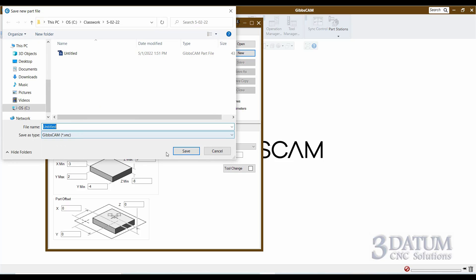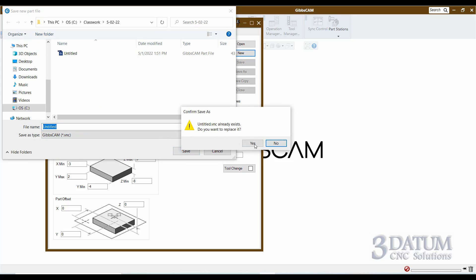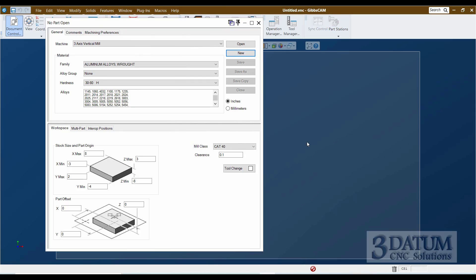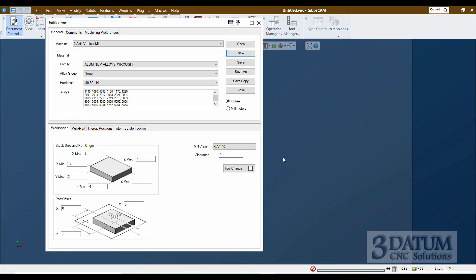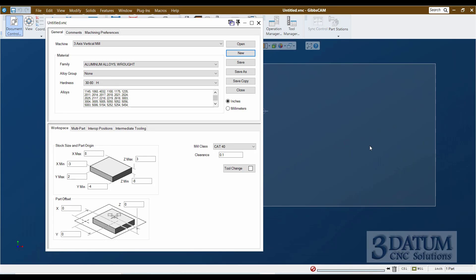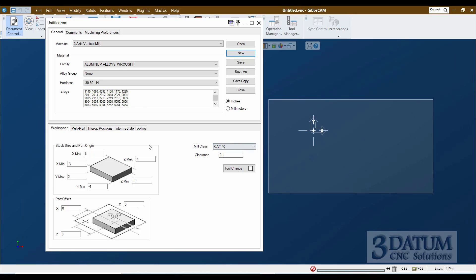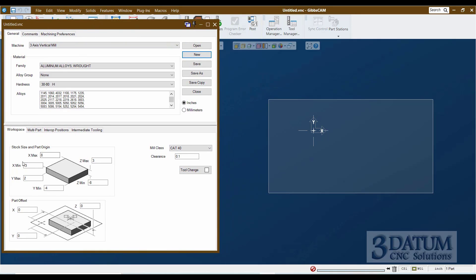I'm going to create a new part. When I create a part, you'll see my splash screen go away and the part coming into being in the background. Here is our part — let me get it moved over so we can see it. I want to look at our stock size and part origin values again. This eight inches in the X max means that from the origin to the right edge of our part is eight inches.